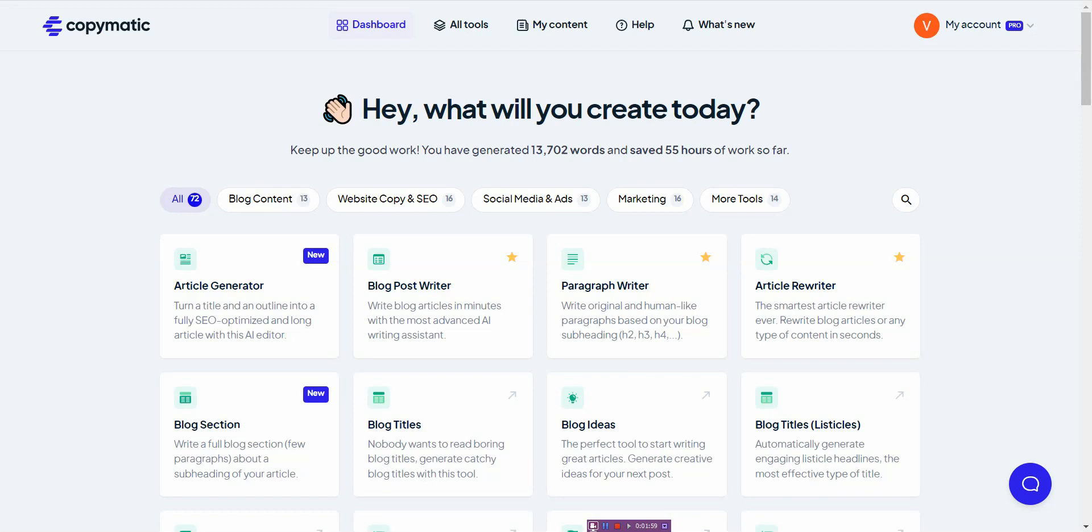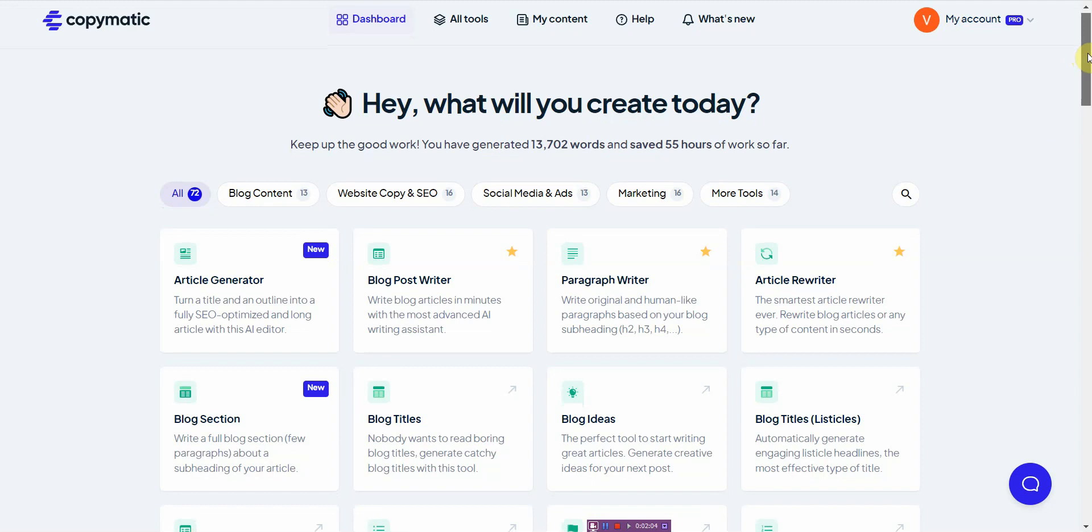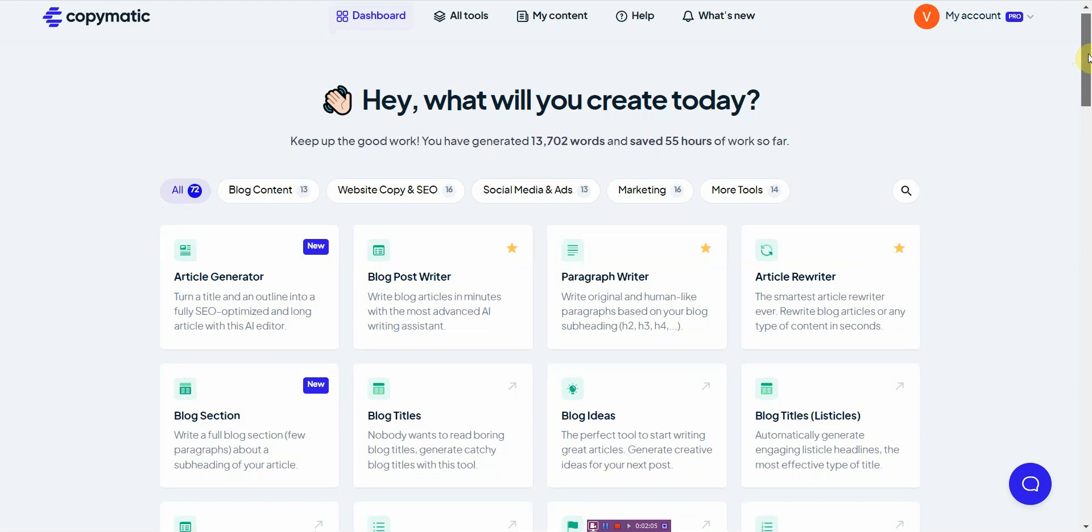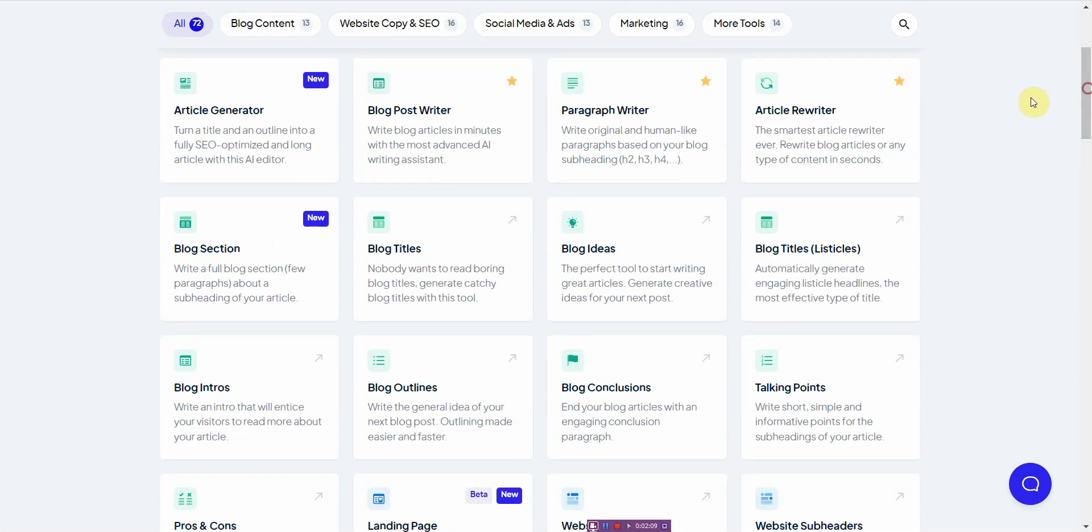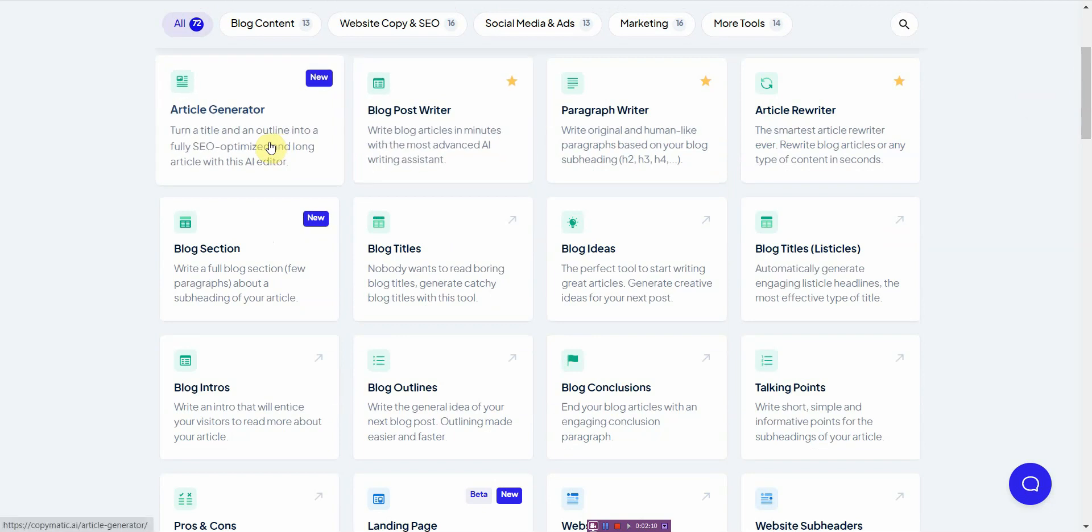The very first one I would recommend is CopyMatic. This one, I just tested it out for a week and it is quite amazing. The concept that it has is...